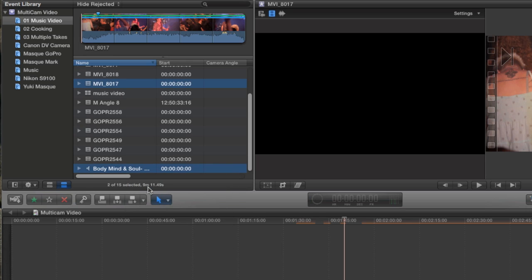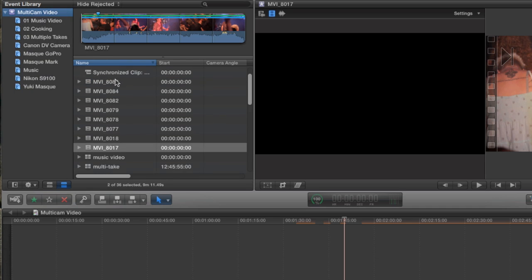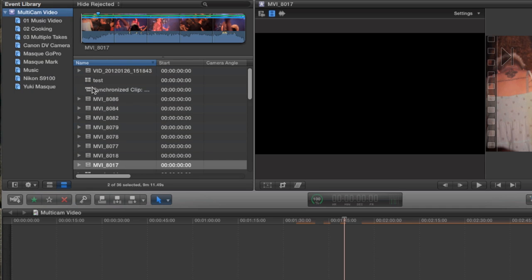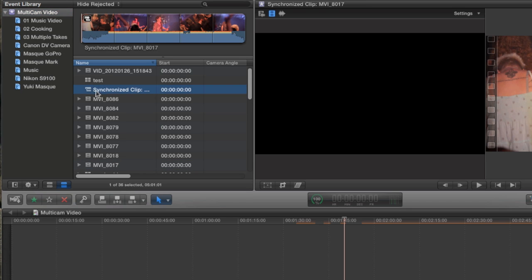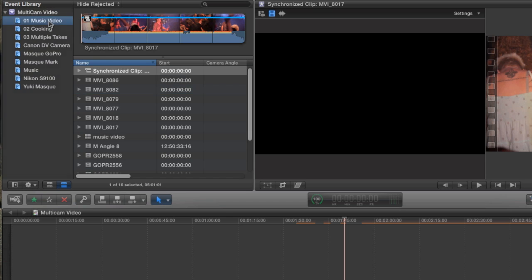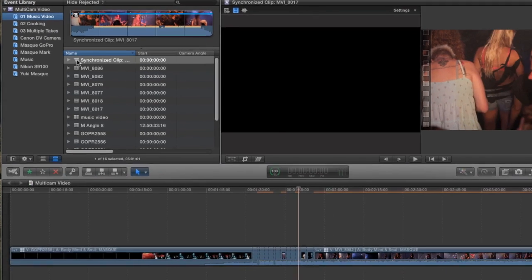The synchronize clips command has been around in Final Cut 10 from the beginning and what it does is it combines multiple clips into a standard compound clip but it lines those clips up so that the audio is in sync. When it's finished syncing it'll drop the clip into the event where I have to go find it and here it is. It's called synchronize clip. I'll just drop that into my collection and then I'm going to double click it to open it up in timeline mode.